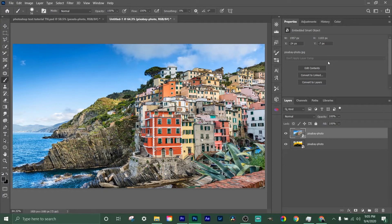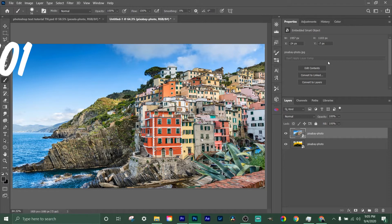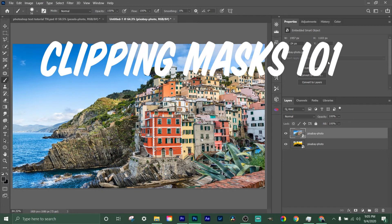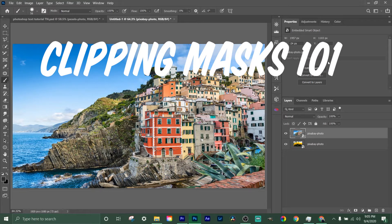What's going on everybody, welcome back to Supreme Tech. Today I'm going to show you how to use the clipping mask, what it should be used for, and give you a brief little tutorial so that you know how to use it and why you're using it.